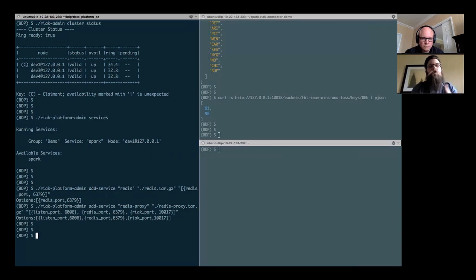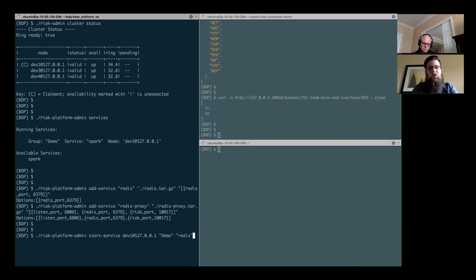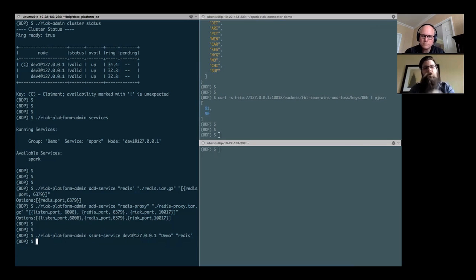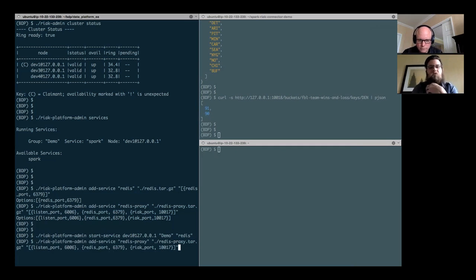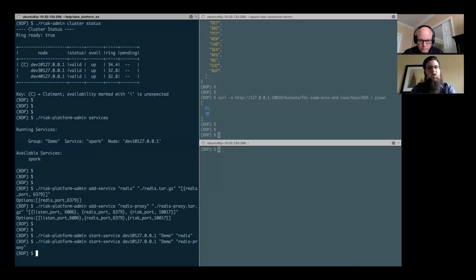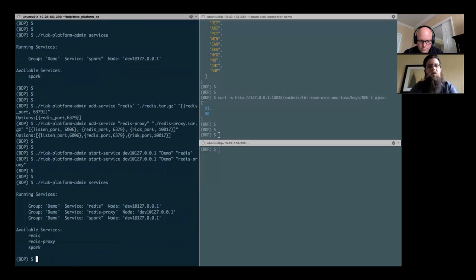So now I have those service configurations available to me, but I need to start them up. I actually want them to run in my environment. That's really as simple as a Riak platform admin command, start service. I tell it where I want that service to start. I give it a group to run in and the name of the service configuration that it's going to use. And I'm going to do the exact same thing for the Redis proxy. Then, just to show that this is real, I can issue my same Riak platform admin command services, and I can see that my Redis, my Redis proxy, and my Spark services are up and running. So the Basho Data Platform is not only managing Redis and managing Spark, it provides a data proxy for the capability of a read-through cache.